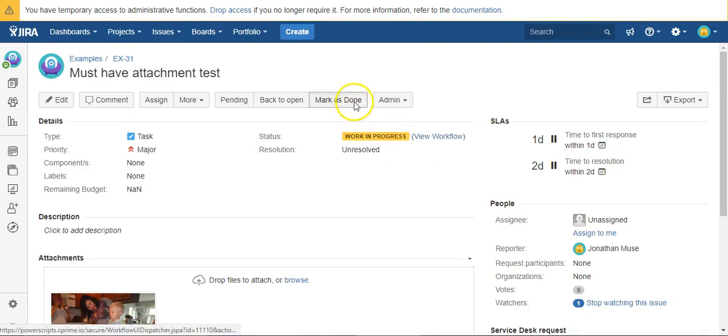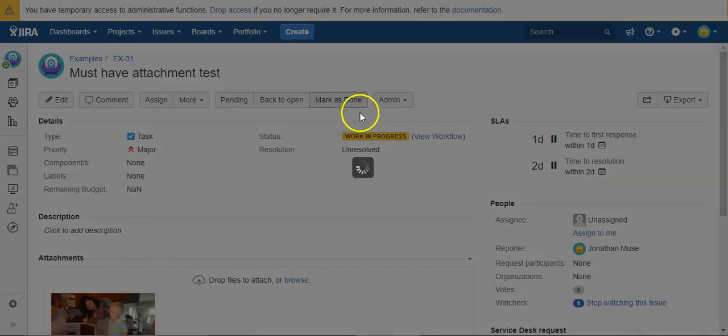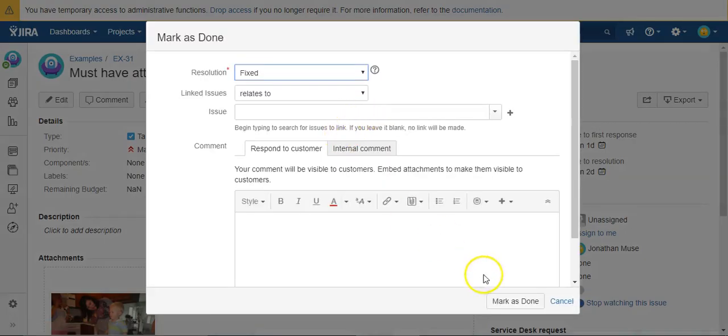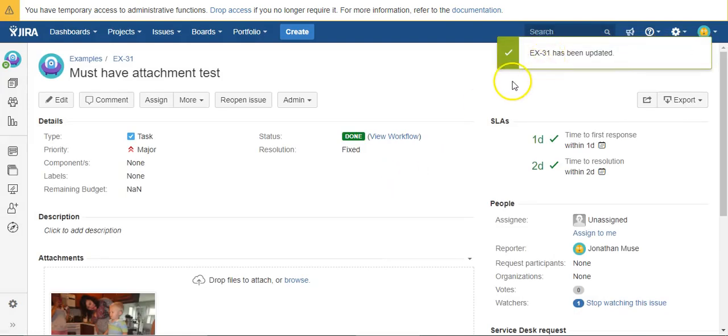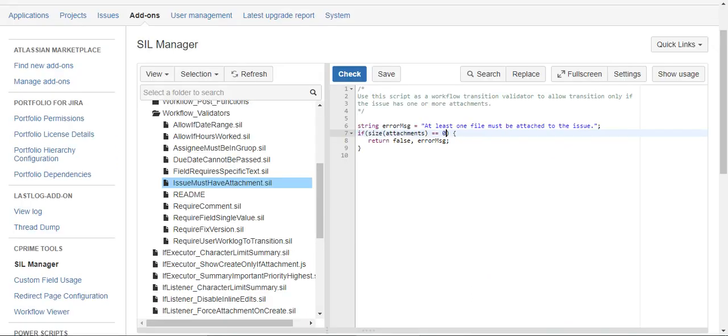All right, now when we try Mark as Done, you can see that this time that transition worked because we left the code. You just had to have one.